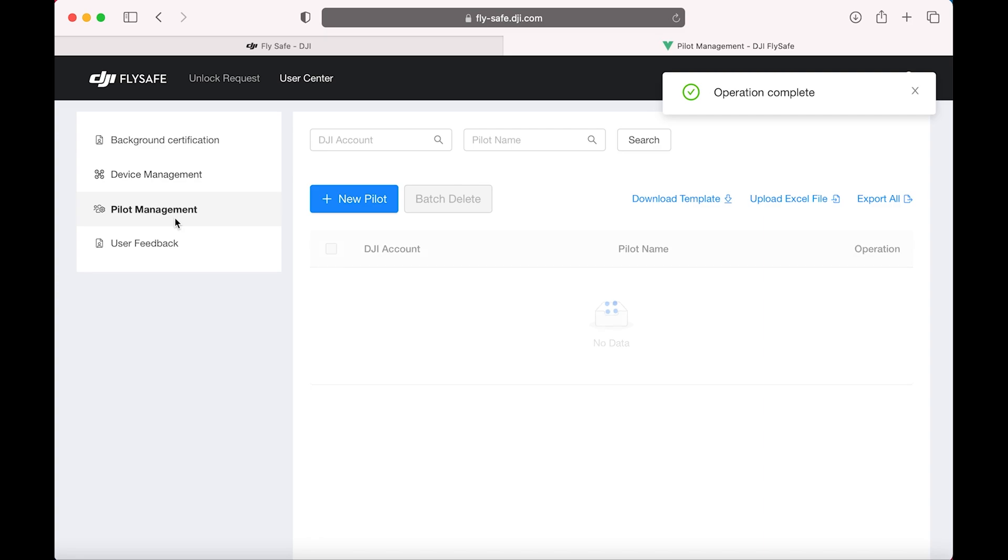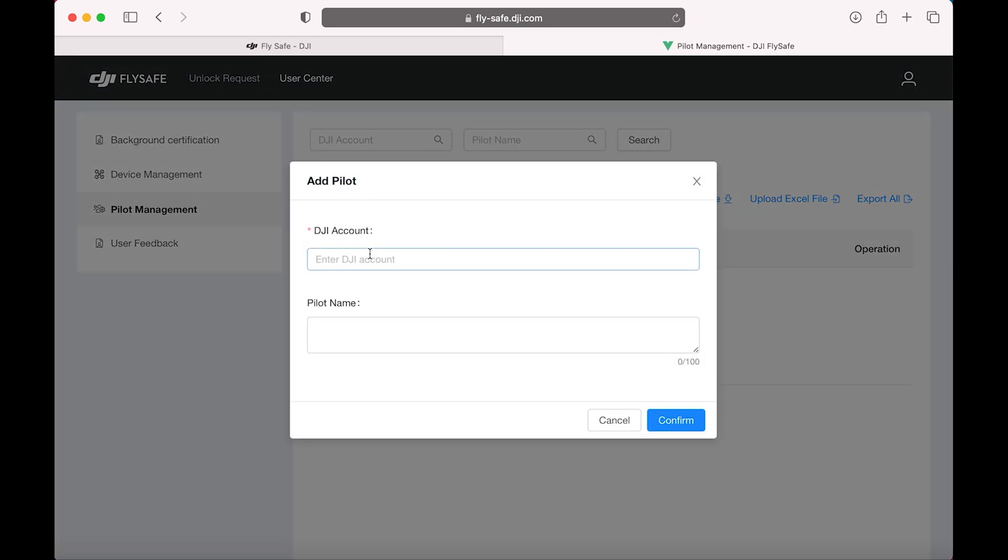And now Pilot Management. We're going to add a new pilot. Use the email associated with your DJI account. And give the pilot a name.